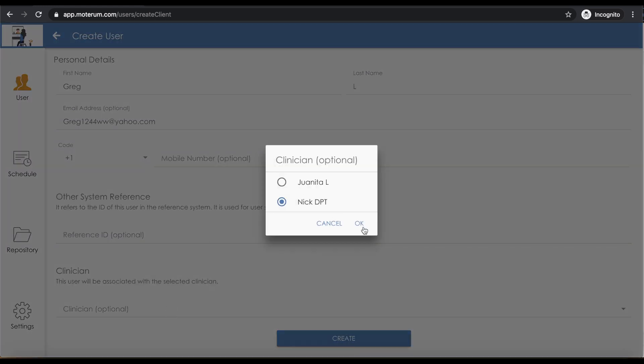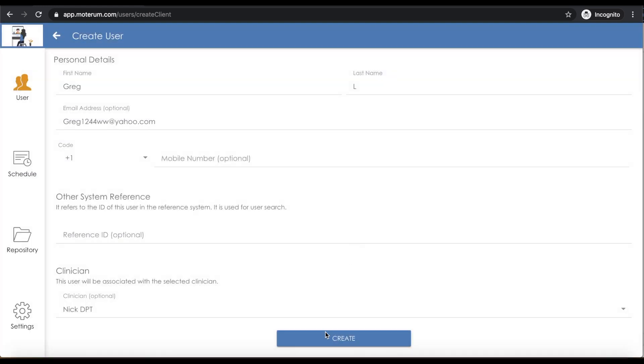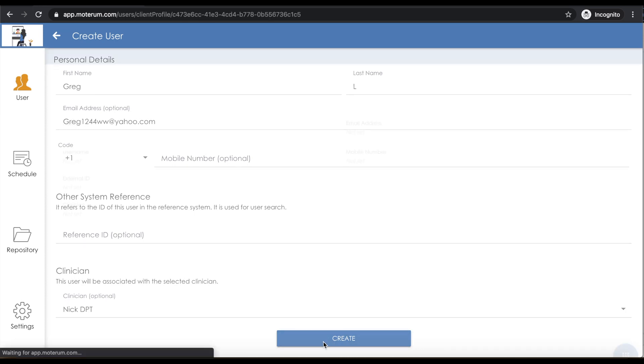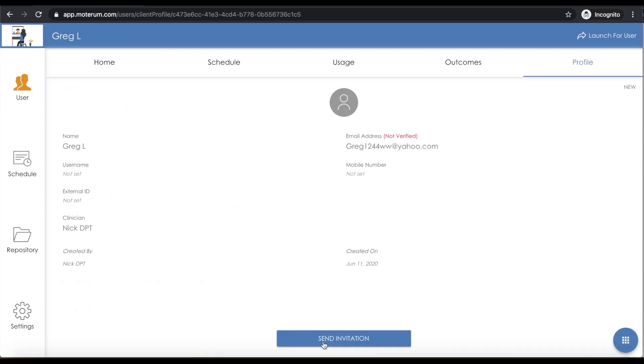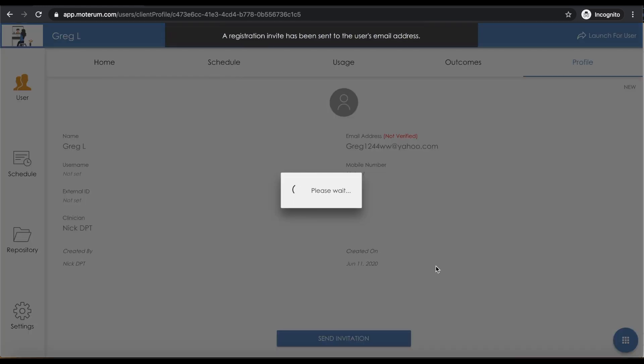You then click create, and you can view their created profile. Finally, click send invitation and our portal will automatically email them an invite to log in where they can edit their profile.